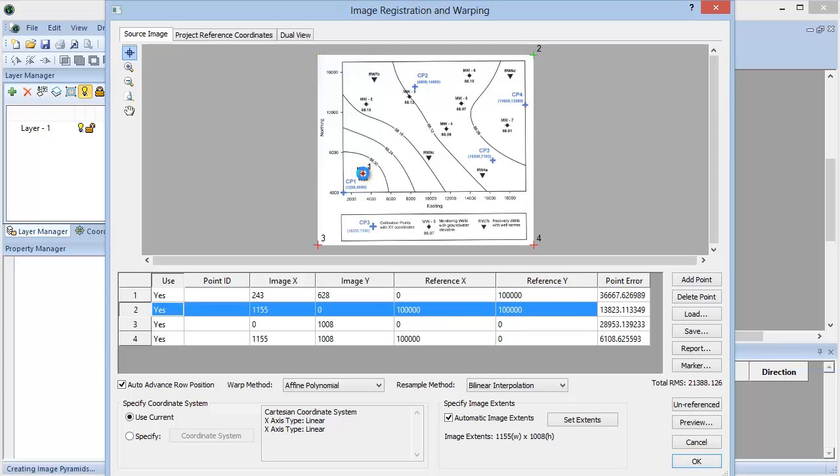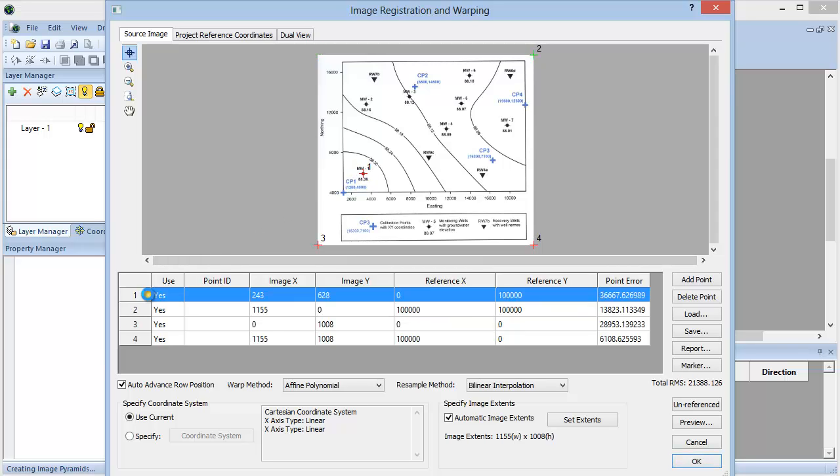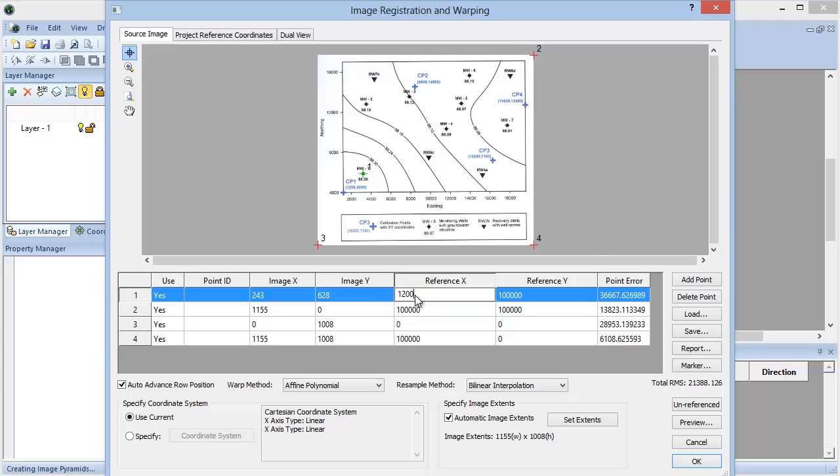In the worksheet below, click on Point 1. The image X and Y values correspond to the pixel dimension of the image, so we are going to leave that alone. For the reference X and Y value, we are going to enter the real-world XY values.